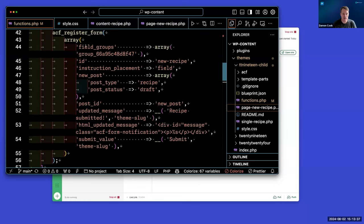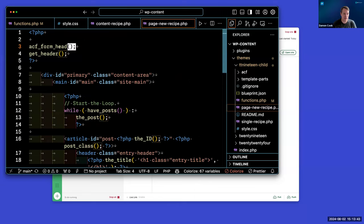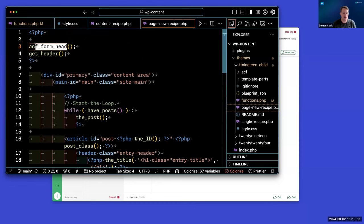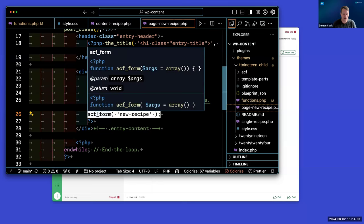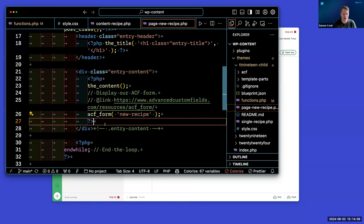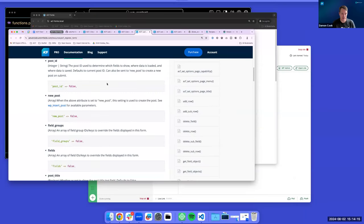I create a new page template to output this form. There are two basic requirements: we have to include acf_form_head, which passes along the form handlers for ACF. Right down here is where we call our new recipe form — we're just passing in the ID of what we registered in the functions.php file.